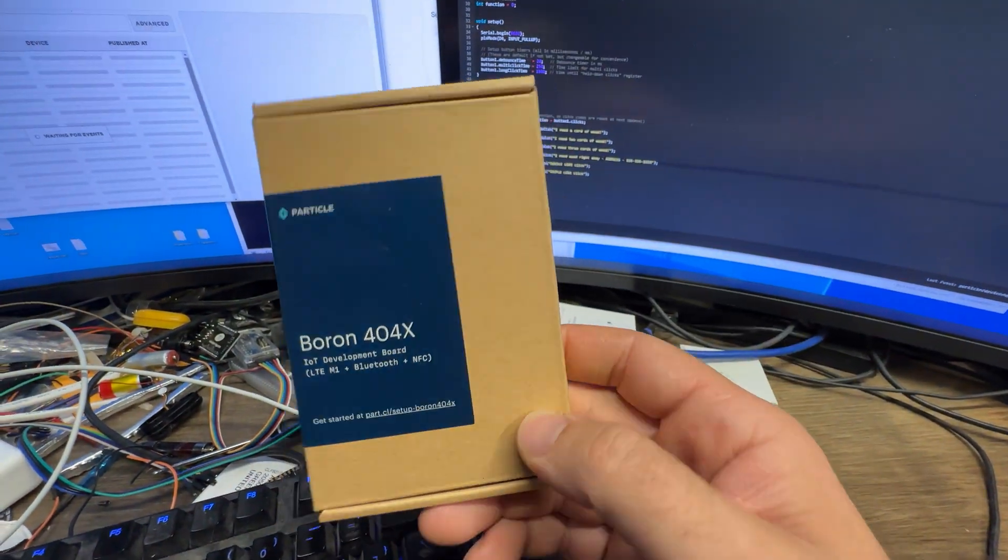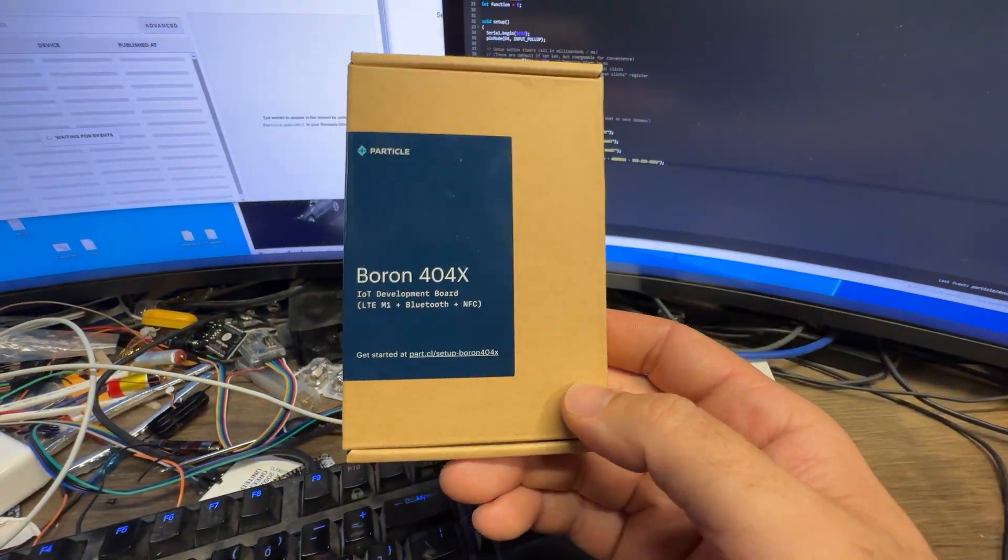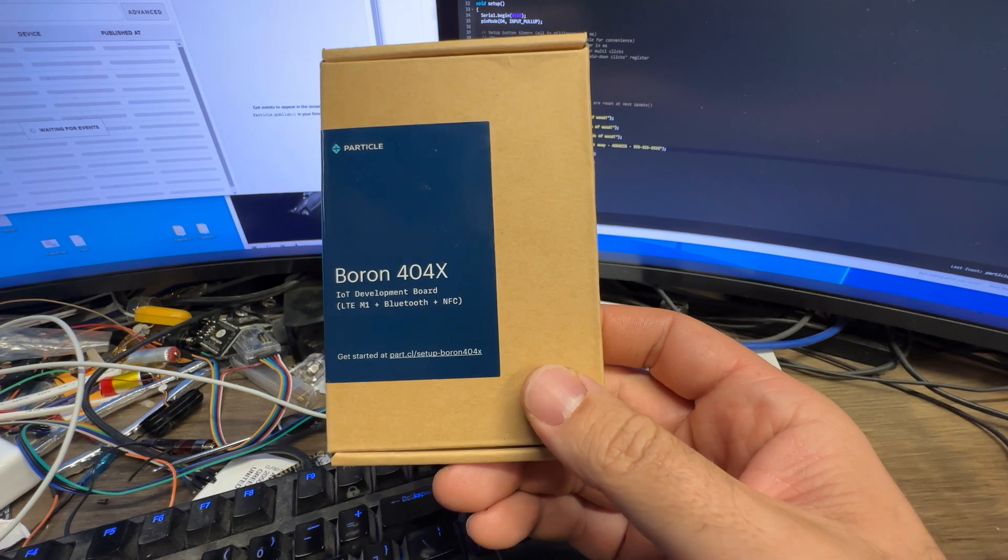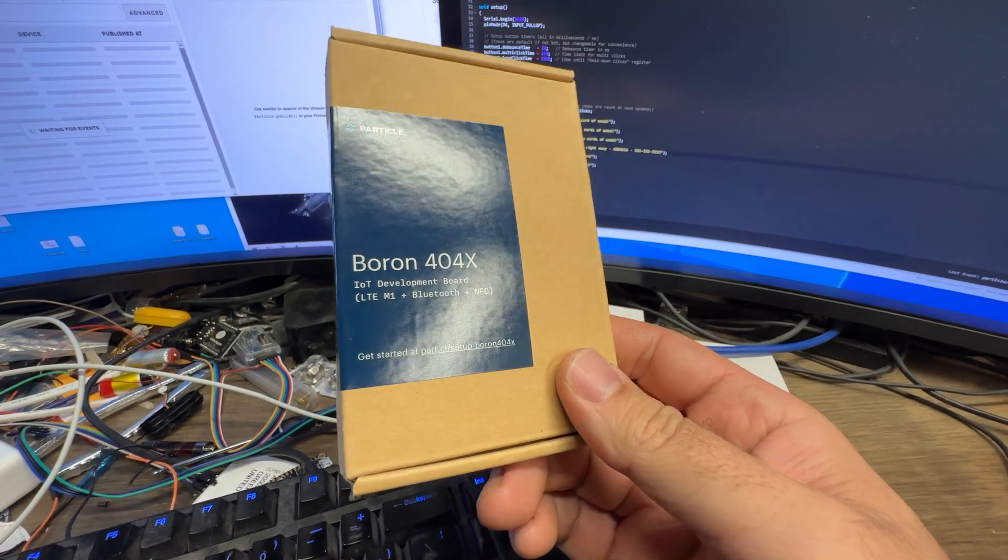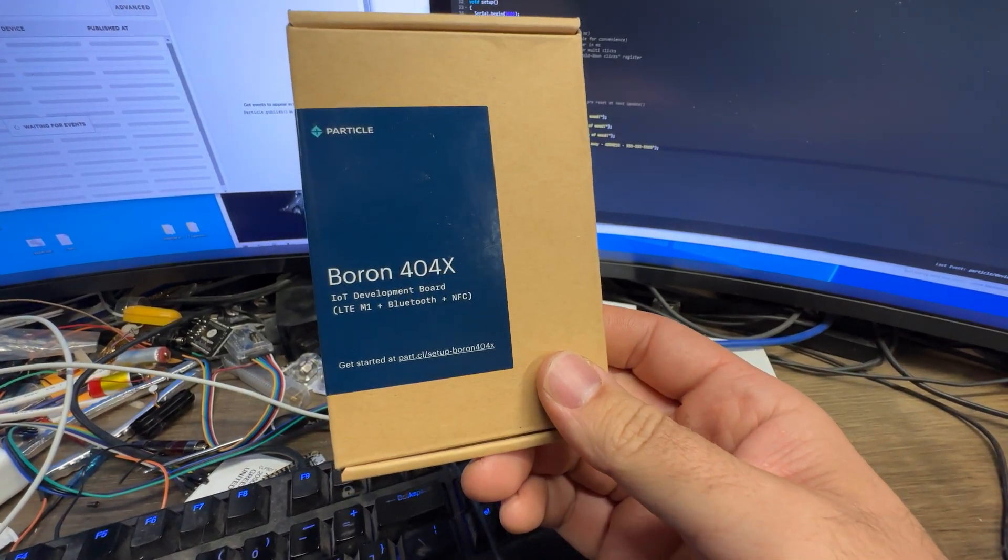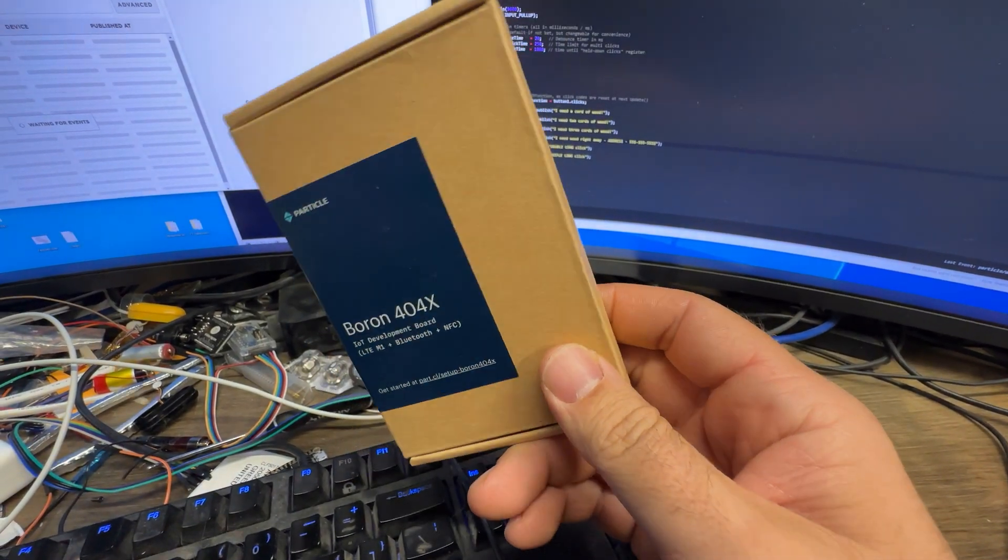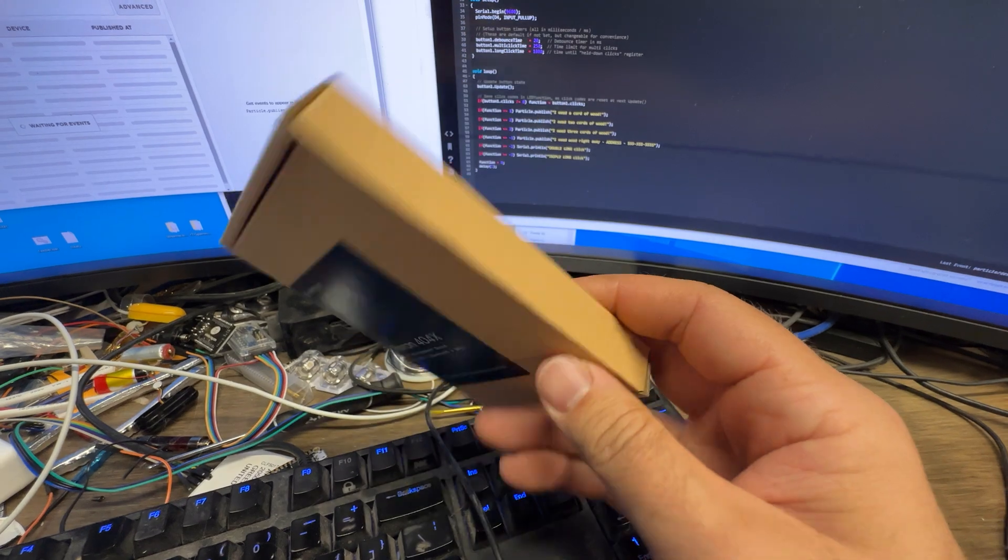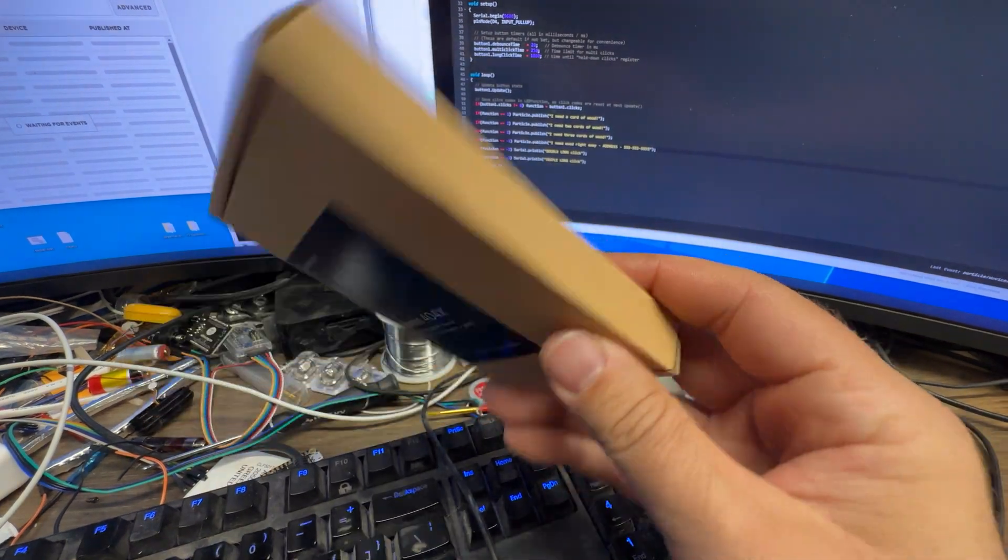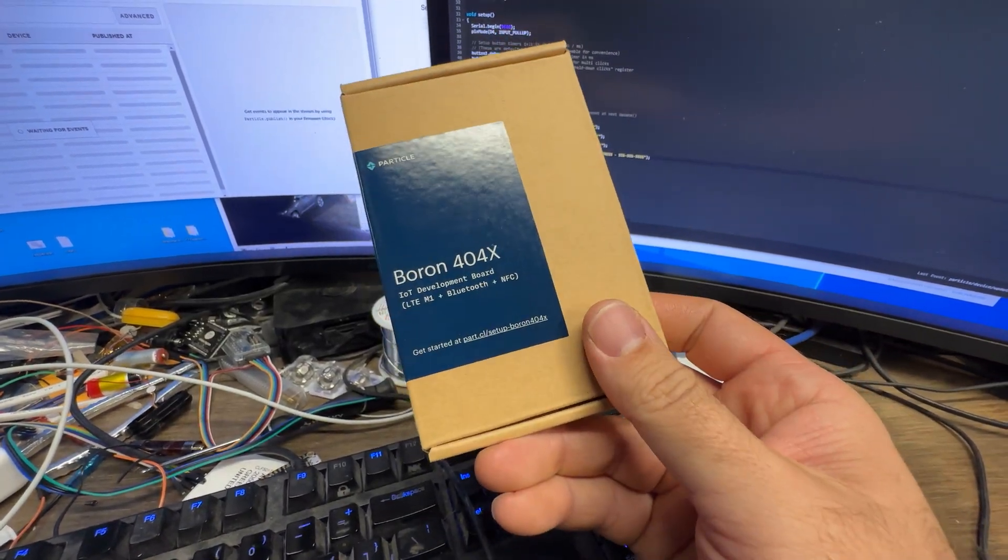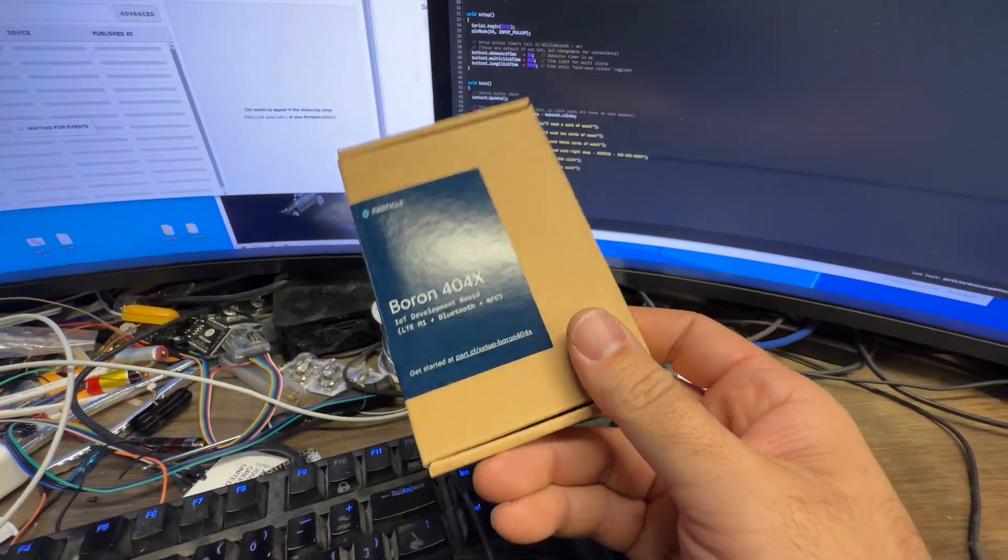Alright, so check it out. This thing from Particle. Boron 44X. Pretty cool, actually. A little spendy, but pretty cool.